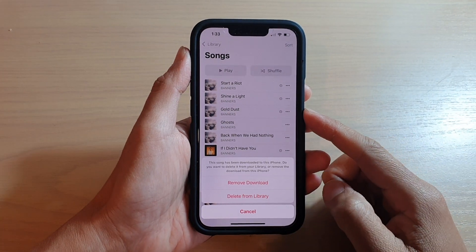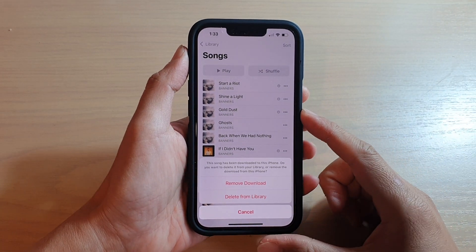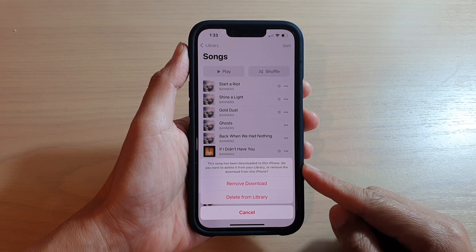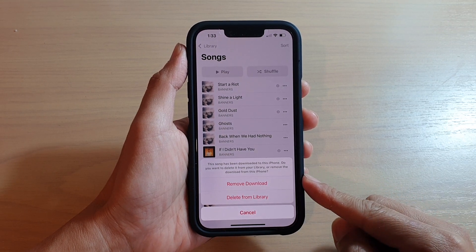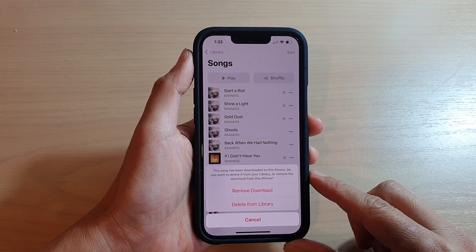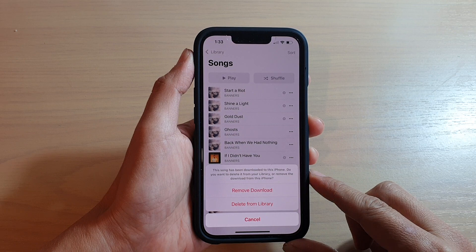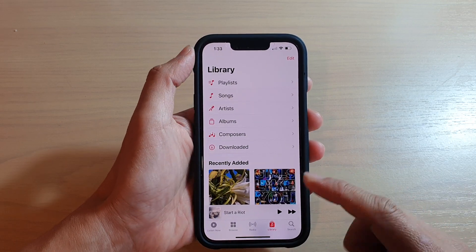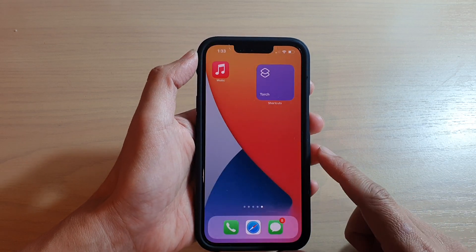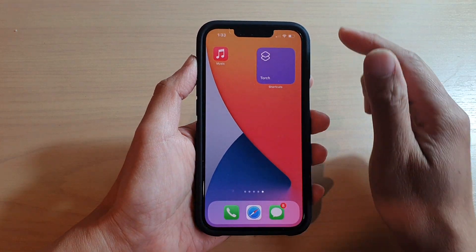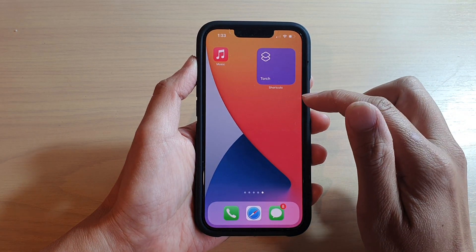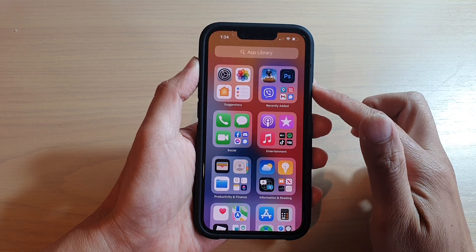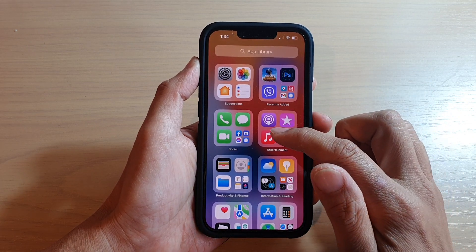Hey guys, in this video we're going to take a look at how you can remove songs from download or delete them from library on the iPhone 13 or the iPhone 13 Pro. First, let's go back to your home screen by swiping up at the bottom of the screen. On your home screen, swipe across to open up the app library and in here, open up the music app.